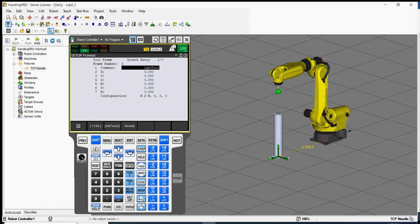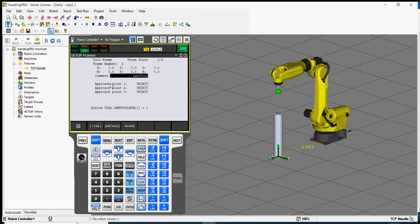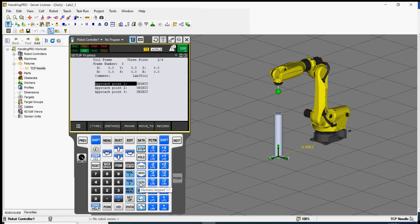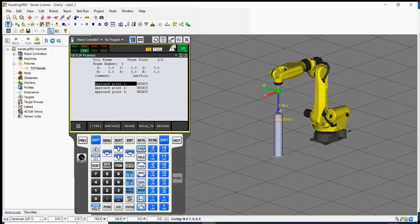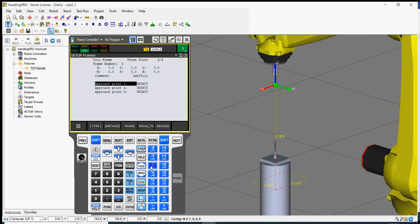Now we need to select the method. Go to method and select the three-point method, then press enter. We have the name, and now point 1, point 2, and point 3 — similar to Lab 2, we'll select one point on top, one on the left, one on the right. Select point 1 and make sure you're in world frame. Set your speed to about 5% and move the tool down in Z.